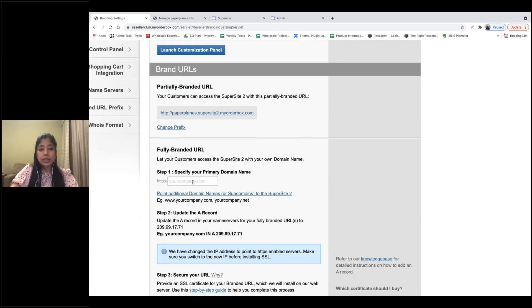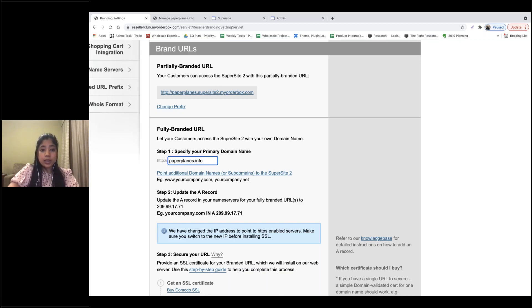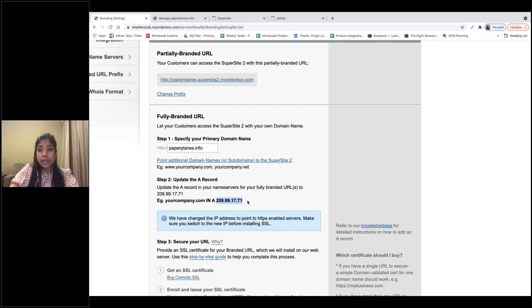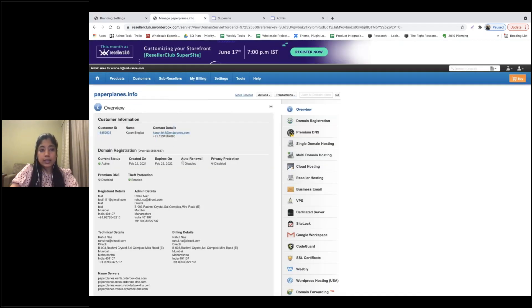Once you do that, the second thing you need to do is specify your primary domain name. You can also use this to point the Supersite to a subdomain — for example, admin.paperplains.info.com or any other domain you want. Once you mention your domain name, you need to add a specific A record to ensure your Supersite resolves on your domain. Since this domain is already registered with Reseller Club, I'll make the DNS changes here.